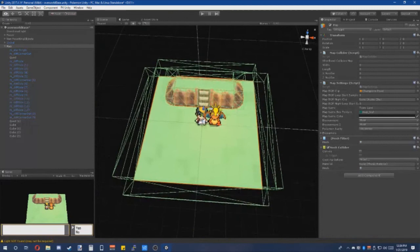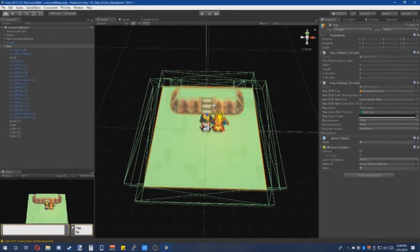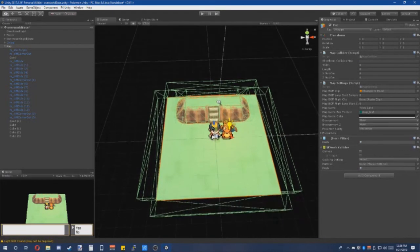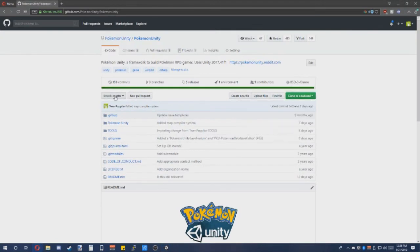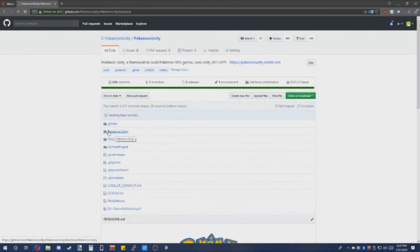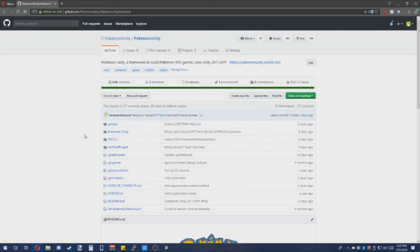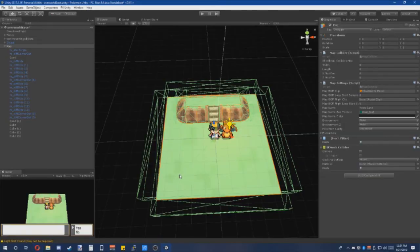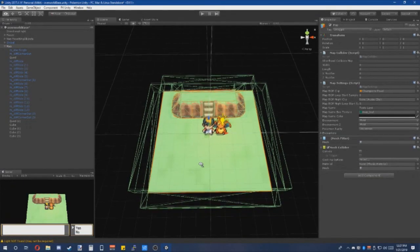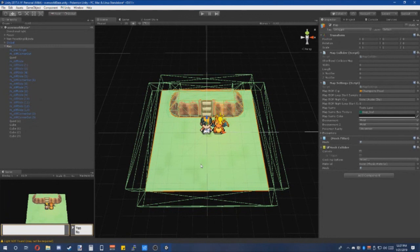And that is how to make a simple map in Pokemon Unity, at least for the master branch. In the future, the beta branch will be completely re-ramping how the maps are created. However, it will be a similar process, and this will allow you to create pathways such as water or generate footstep tiles. With that said, this has been Pokemon Unity's map creation tutorial. Thanks for watching.